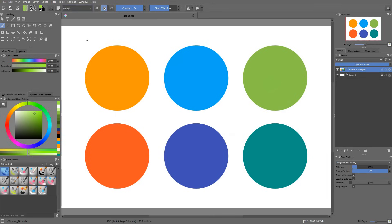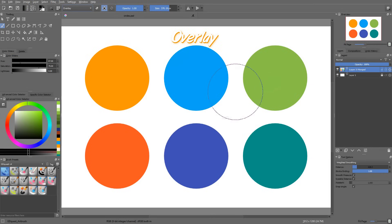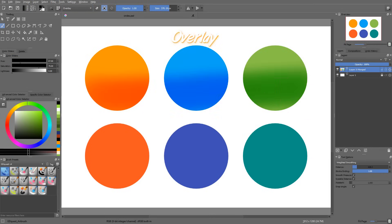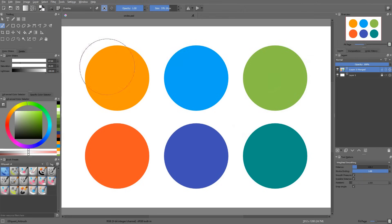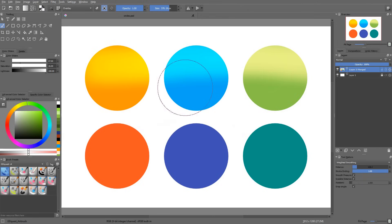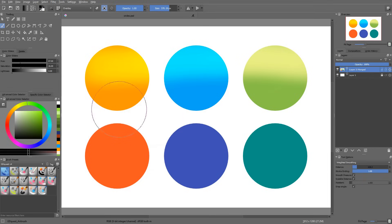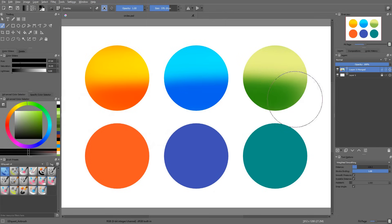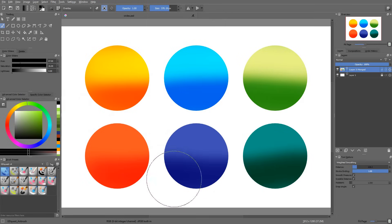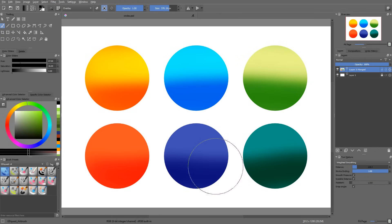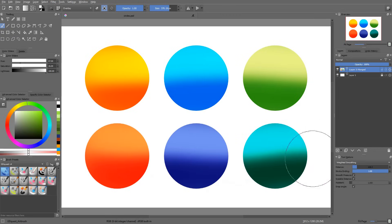The next blending mode I'm going to show you is extremely useful. It's called overlay. Look at what it does. If I use a very bright color, white, it lightens and adds contrast to my layers. If I use a very dark color, black, it darkens and adds contrast to my colors.